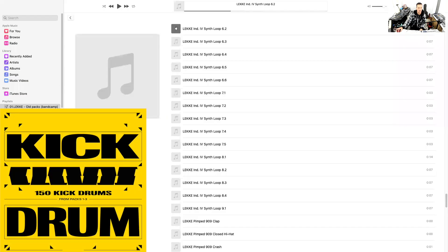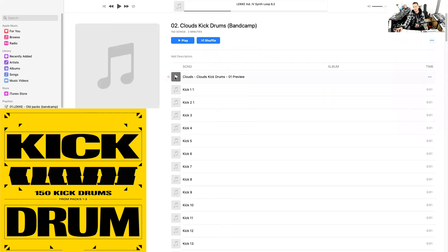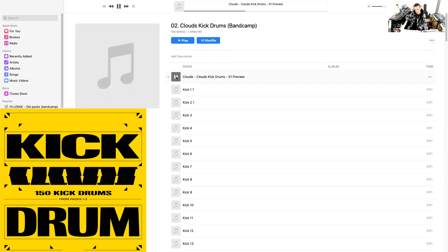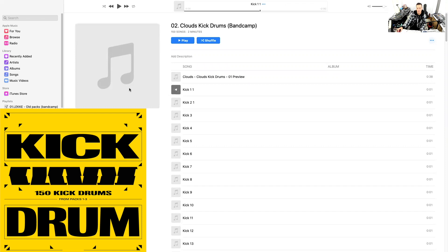Clouds' kick drum pack has 151 one-shot kick sounds. They put a nice little demo preview with all the kicks laid out, so I'll play that to give you an idea. It's going to be better for the raw, harder industrial sound if you're going for that. Everything is stylized and processed. There are so many elements you can hear to use. Big up Clouds — utter destruction on those kick drums, and they're all free.